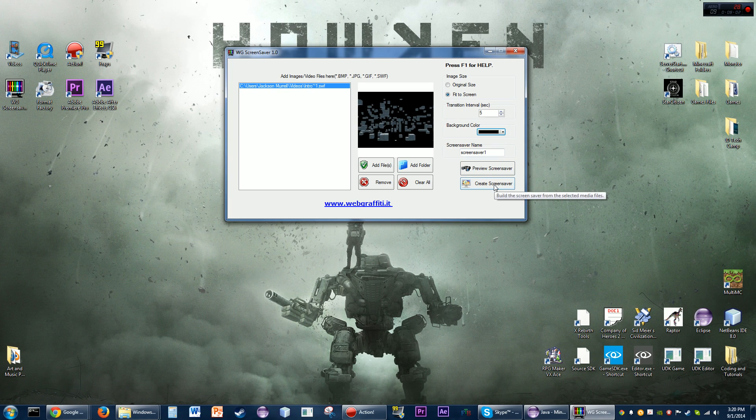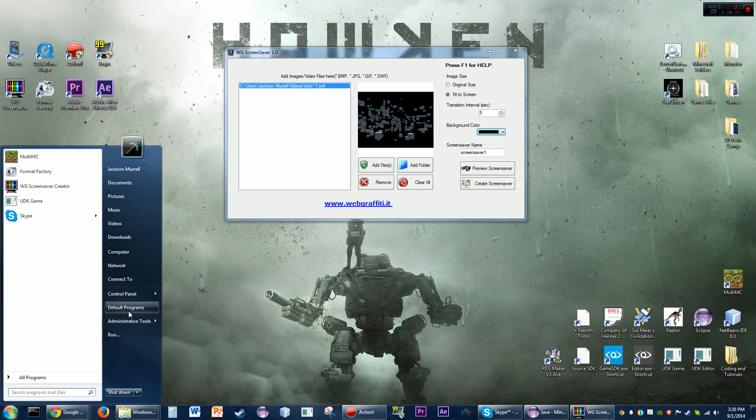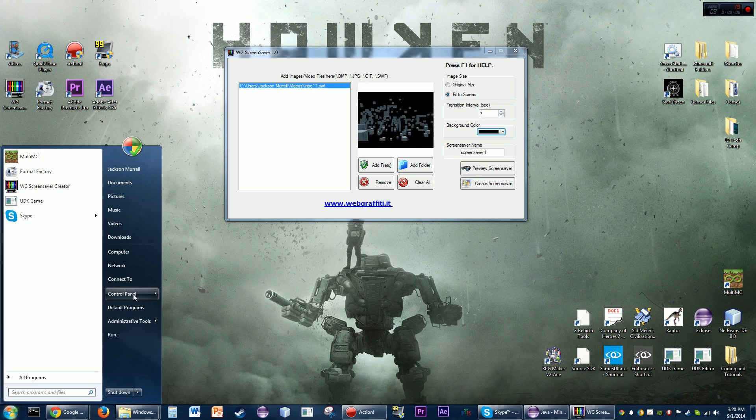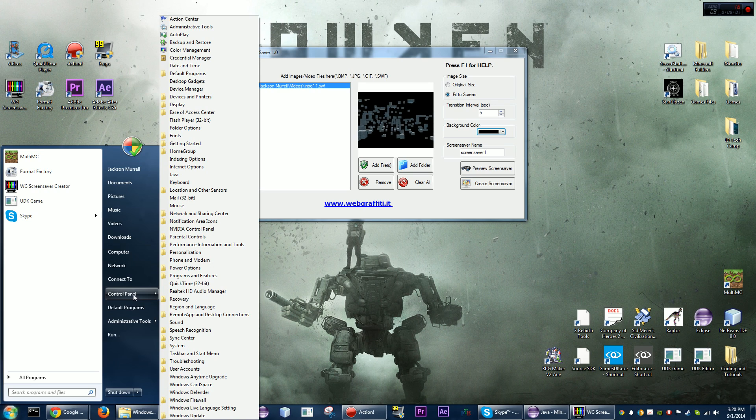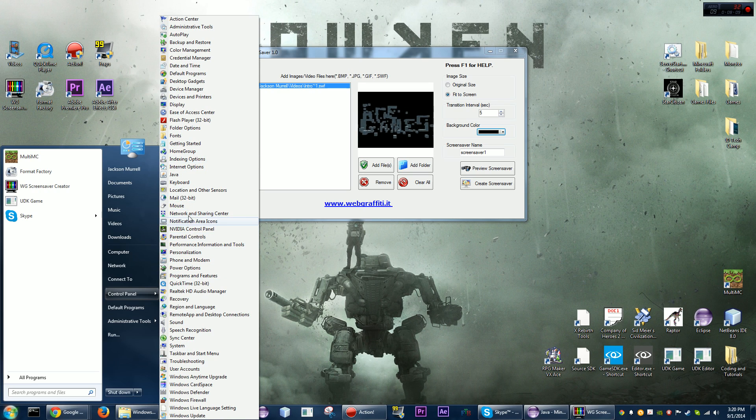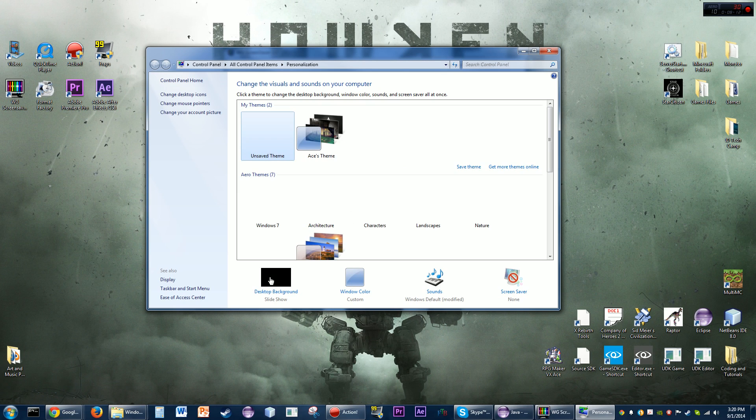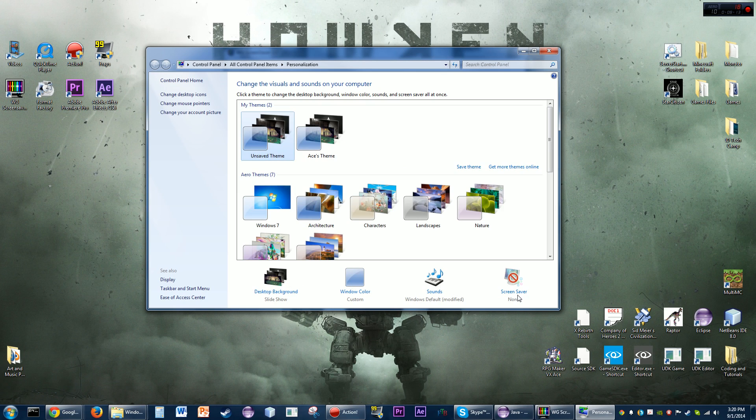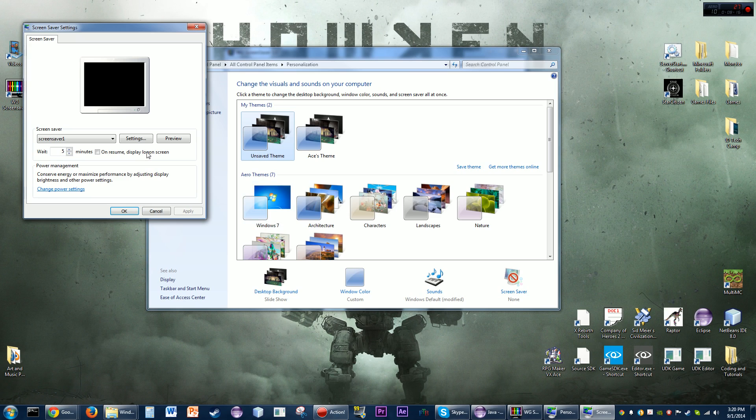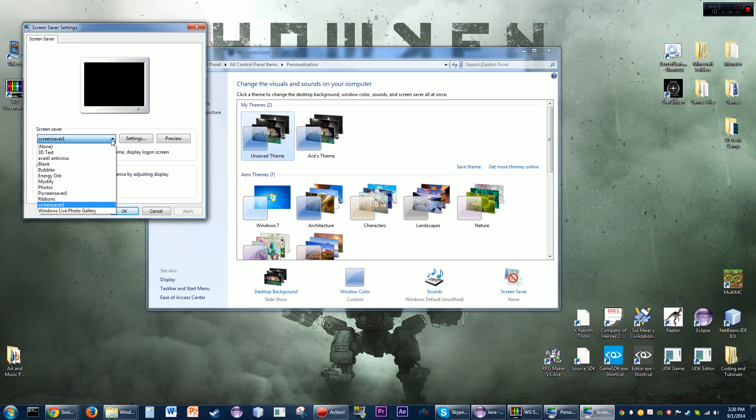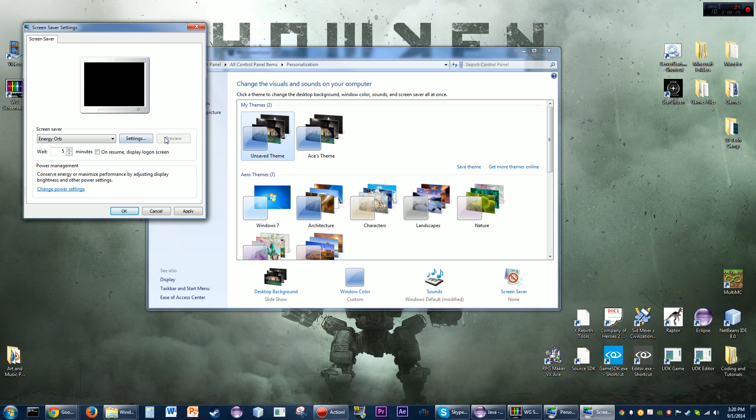Basically that's about it. You just hit the create screensaver button. Then what you'll need to do is if you go to Control Panel and I go to Personalize and you go to Screen Saver, you can see Screen Saver One right there. So it'll just add it and you can use that.